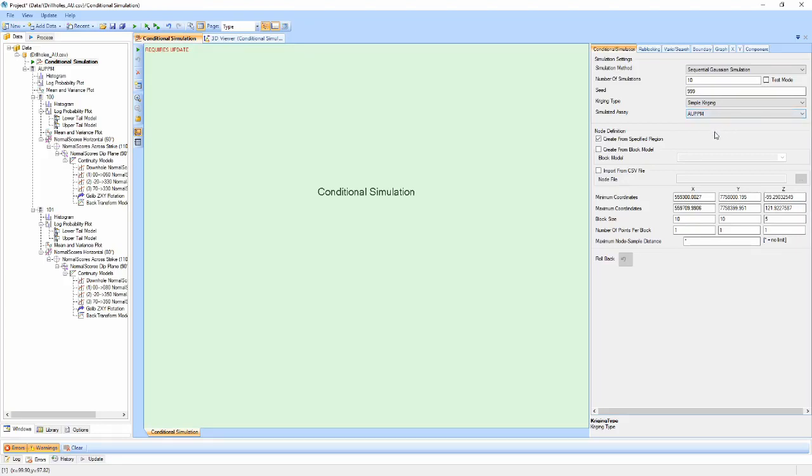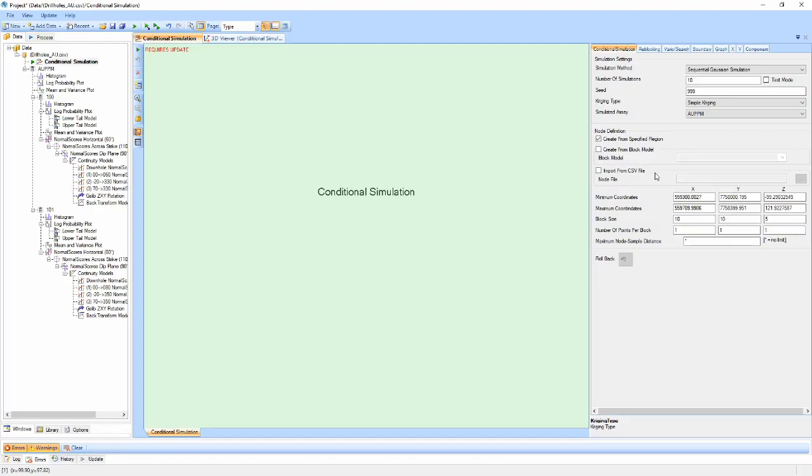The rest of the properties on this panel are associated with defining the nodes within which we generate our simulations. There are three main ways to generate the nodes: creating a grid from the specified region, creating from a block model, or importing nodes from a CSV.